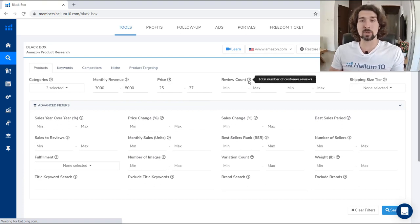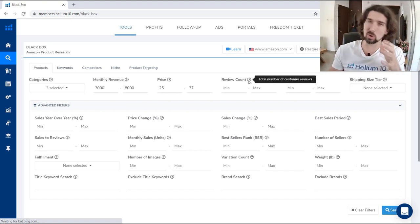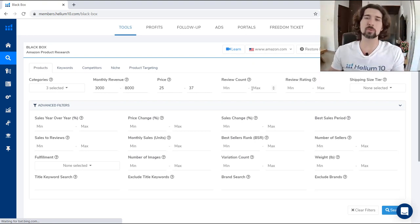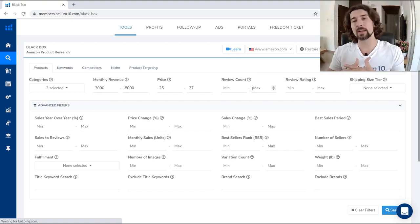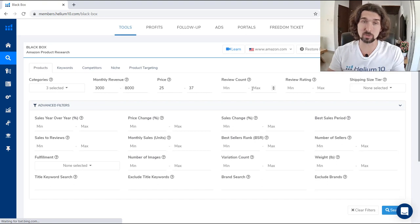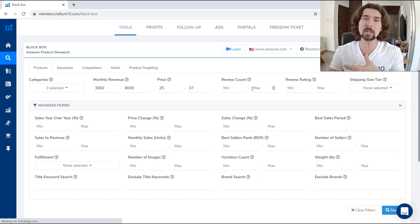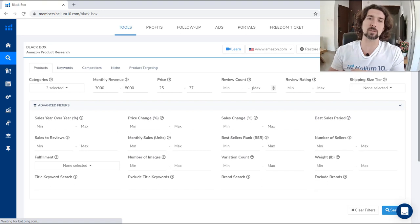The next one is review count — minimum and maximum review count. Generally, it's nice to see products that don't have many reviews but still sell well. If you get inside a niche that has tons of reviews and you're a new seller, it might be harder for you. But if it's a younger niche where people don't know how to get reviews, you can be the one with more knowledge for getting reviews. More reviews usually means better sales.